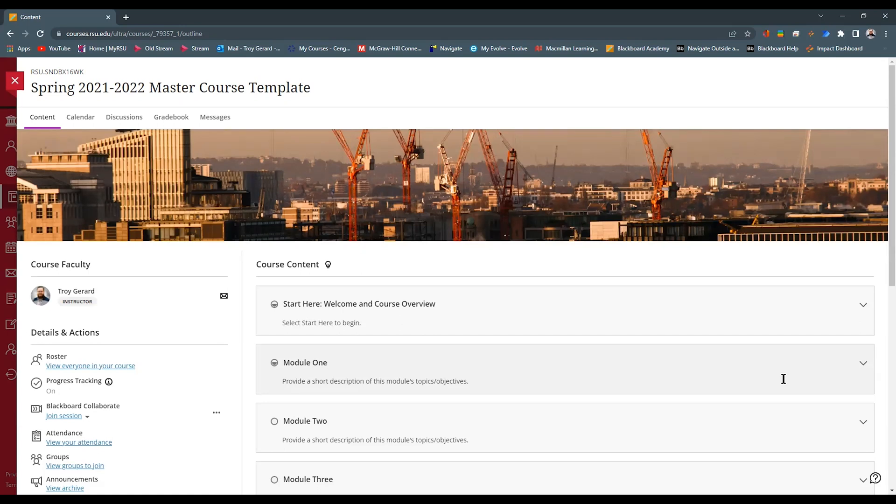While you're building your course, you can understand that students are going to see assignments as a pop-up window first. So you'll want to put your content in the settings and description box versus in the body of the actual assignment itself.